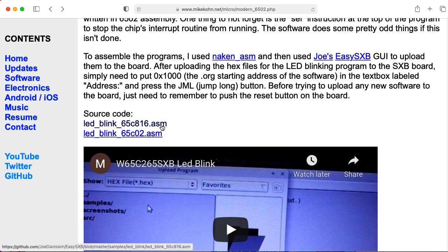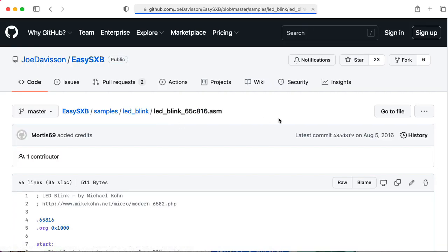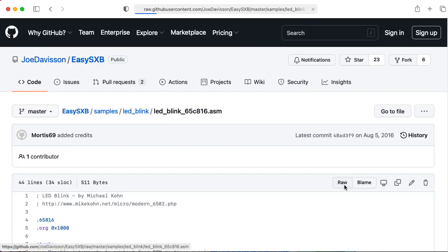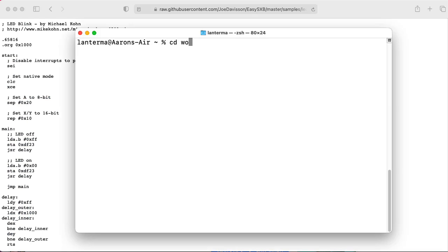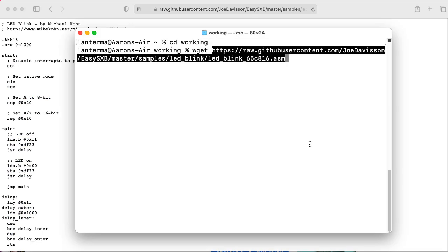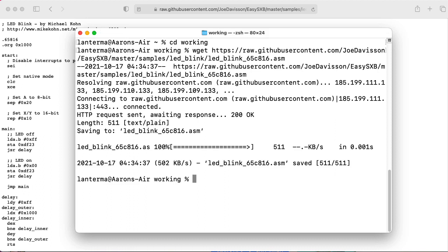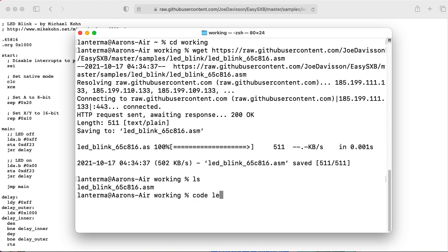Okay, so let's get the code. Let's see, we want to copy the raw address, go into my working directory, and then we wget that GitHub raw address. And there's our assembly file. Let me pull it up in Visual Studio Code.